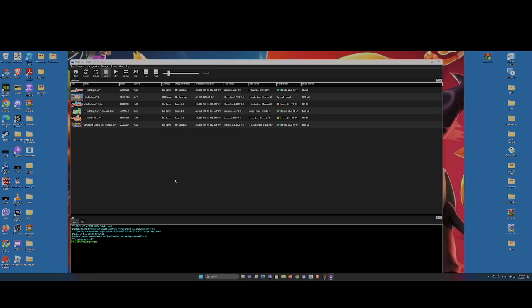You should create an account with your username and your email. Your username can be whatever you want, and you need to write your email. After that, RPCS3 will send you an email containing your token — write it down and you should be good. You should have an account.